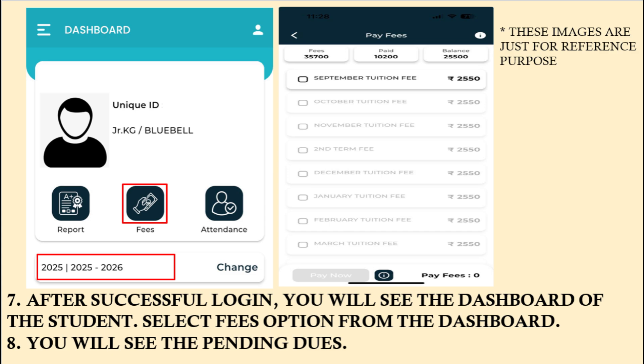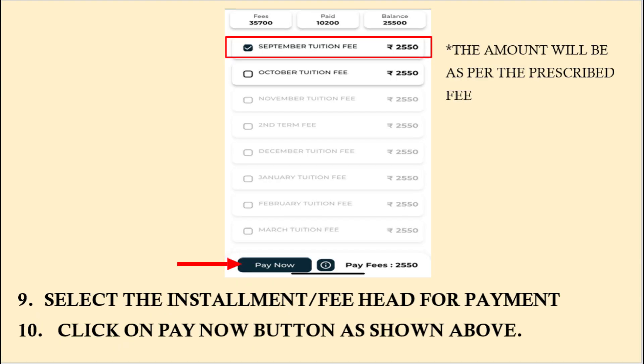Once you click on the icon, you will be able to see all the months for which the fees are to be paid. You can then select the months that you wish to pay for and then click on the Pay Now button. Kindly note, the fee amount will change as per your school section.